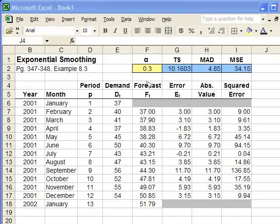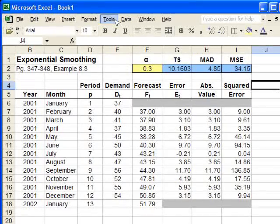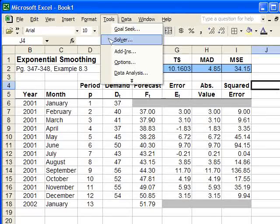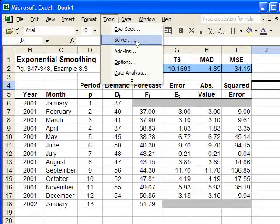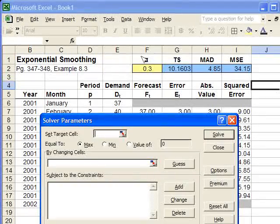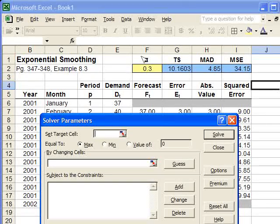So, we're going to go to tools. We're going to click on solver from the menu, and it's going to bring up the solver tool dialog box.